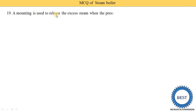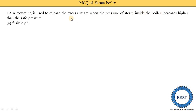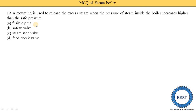A mounting used to release excess steam when the pressure inside the boiler exceeds safe limits: option A is fusible plug, option B is safety valve, option C is steam stop valve, option D is feed check valve. Option B — safety valve — is the correct answer.